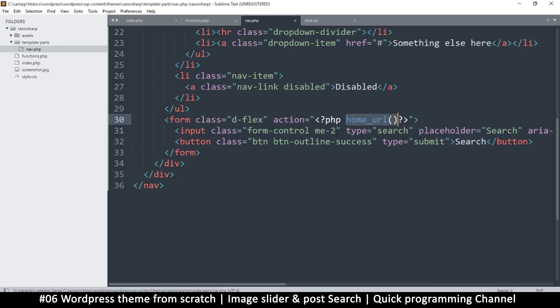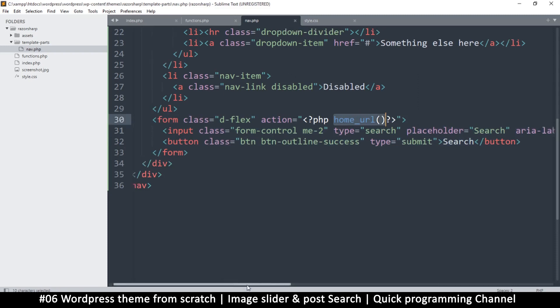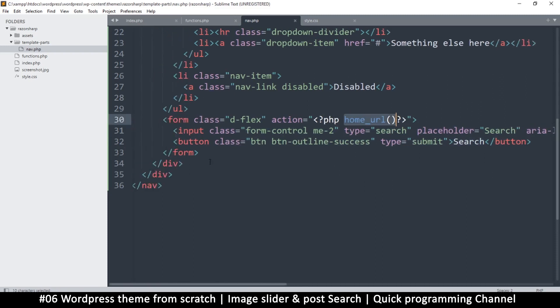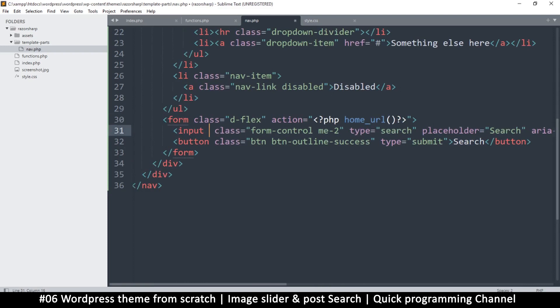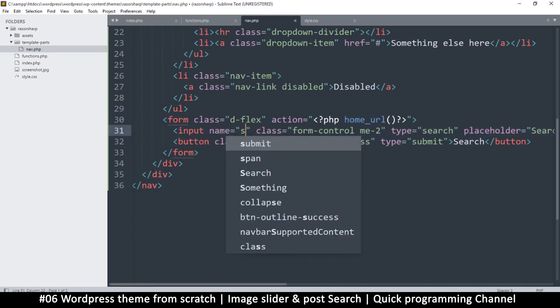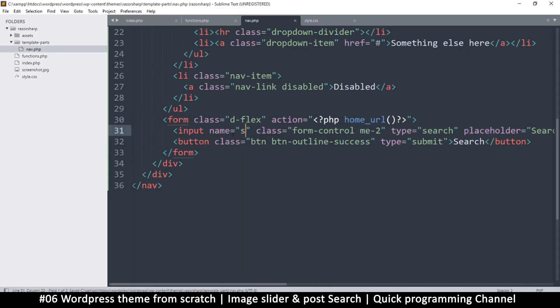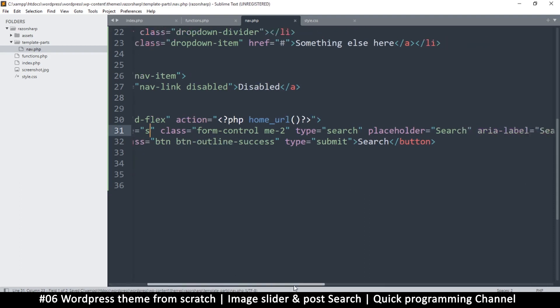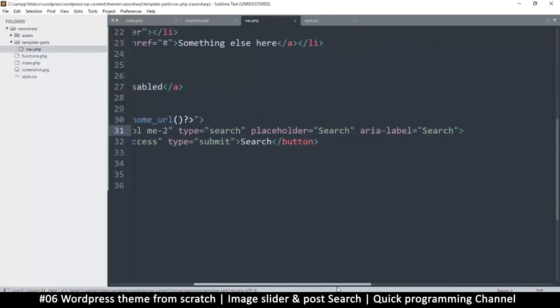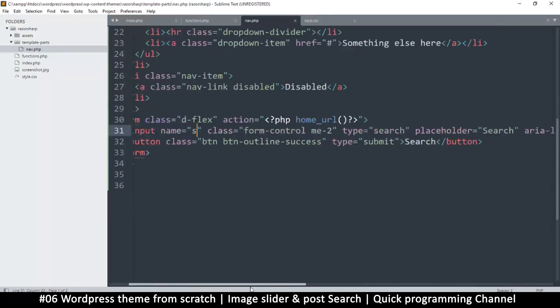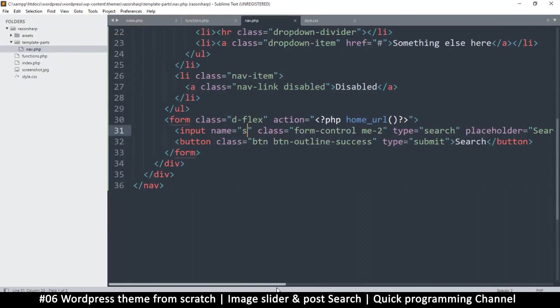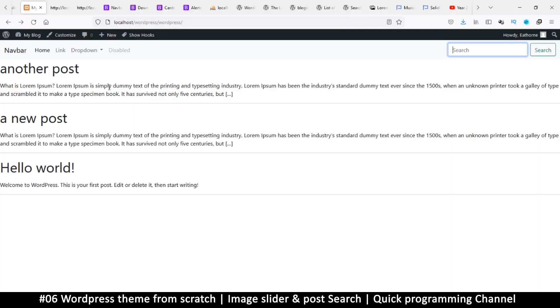The only requirement really is the input. Whatever the input is has to have a name of s, like this. So once we have s like that, we are done. This is all we need.